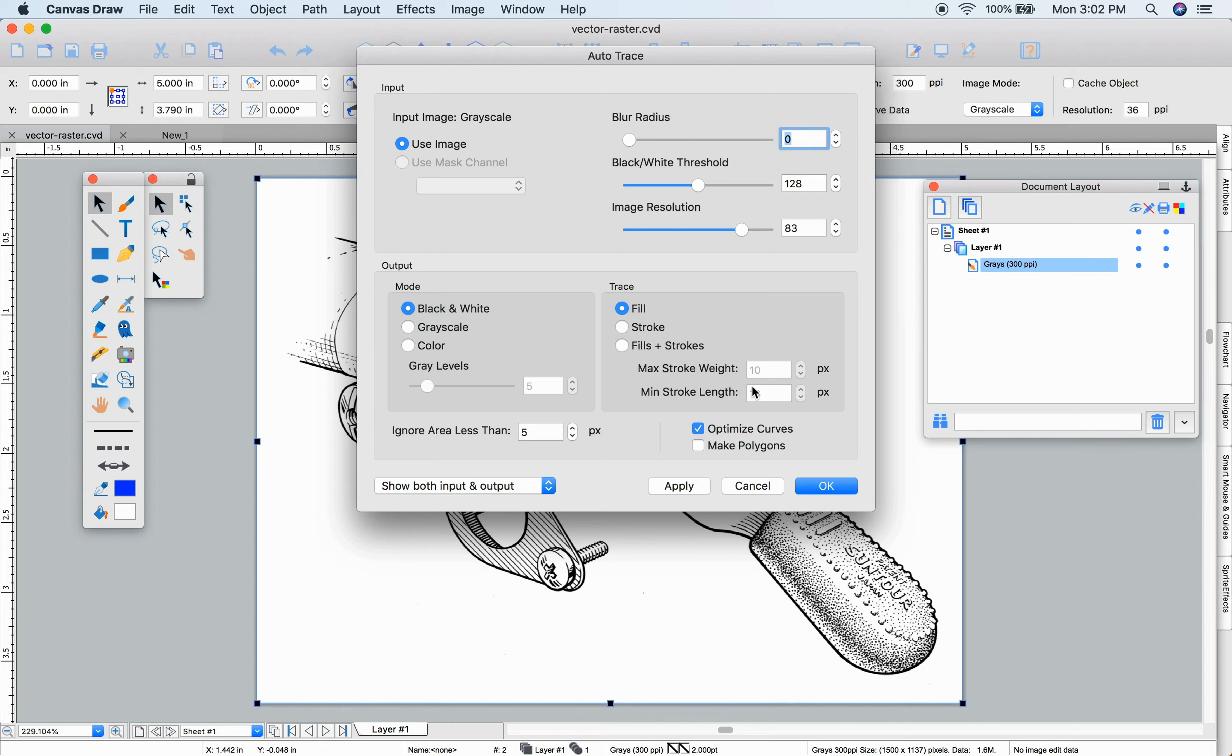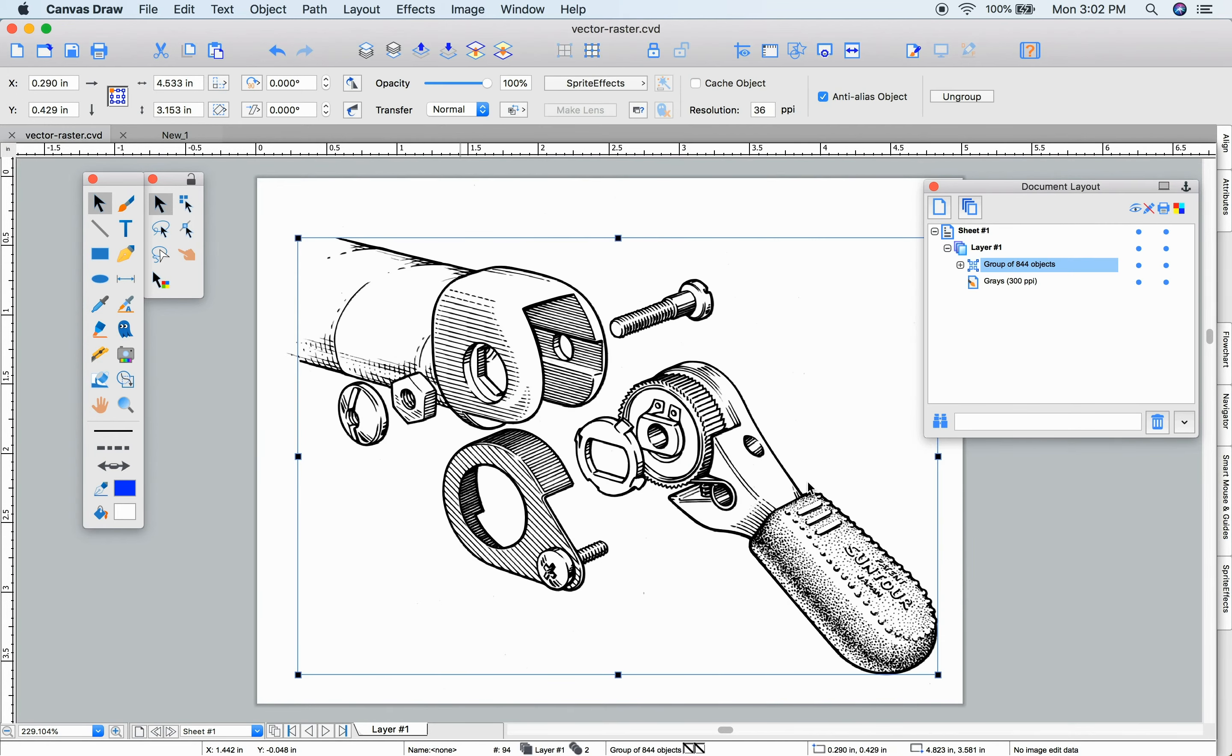You can choose the type of tracing to be performed and the amount of area to use for calculations along with the number of colors in grayscale or color output. Let's try it.